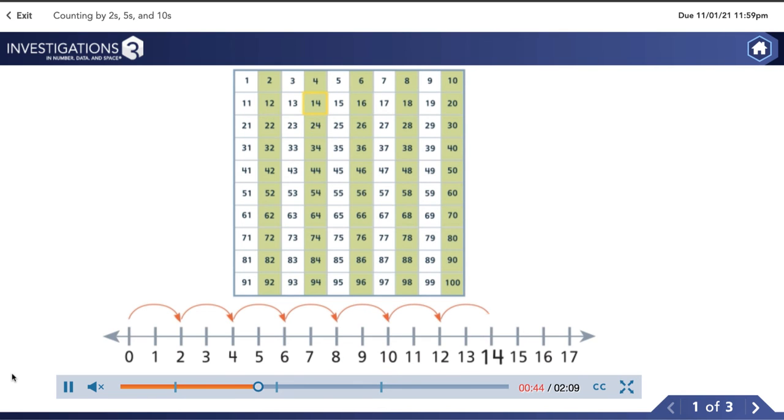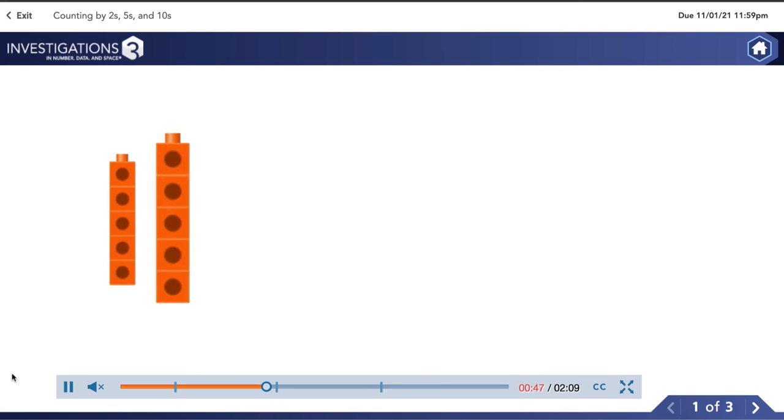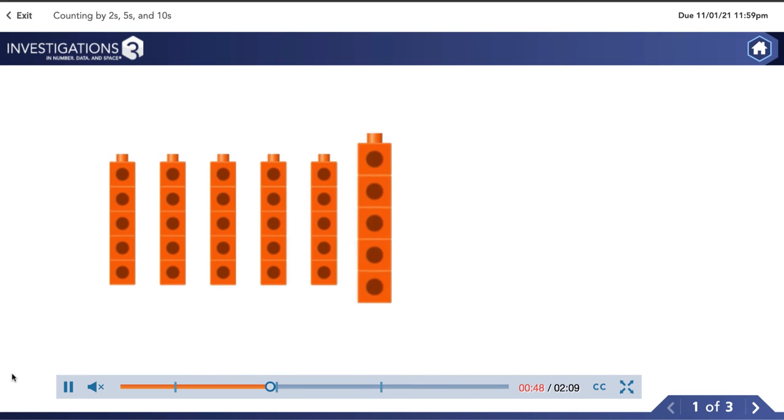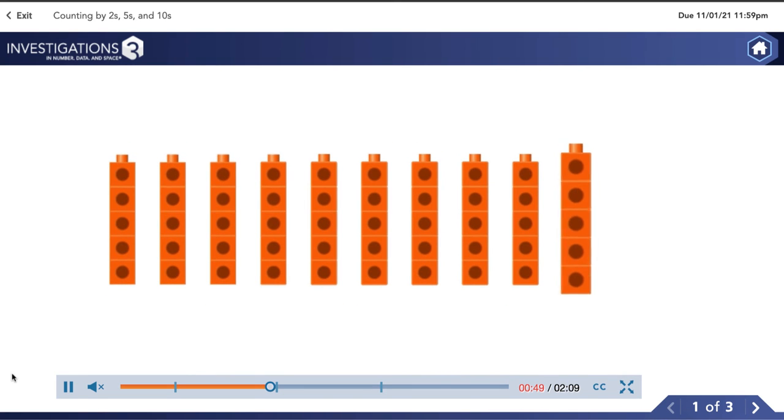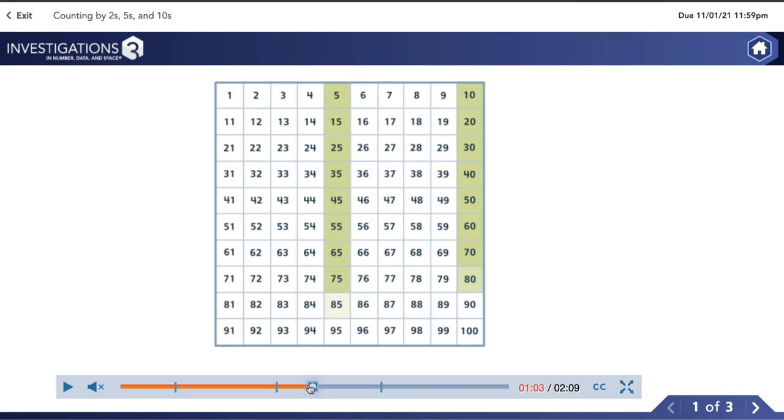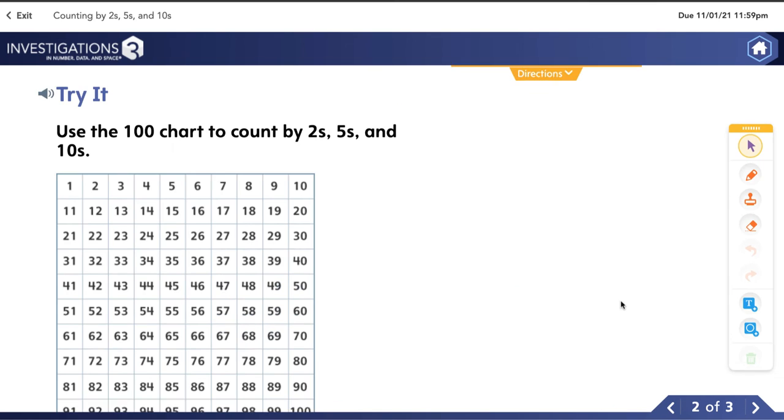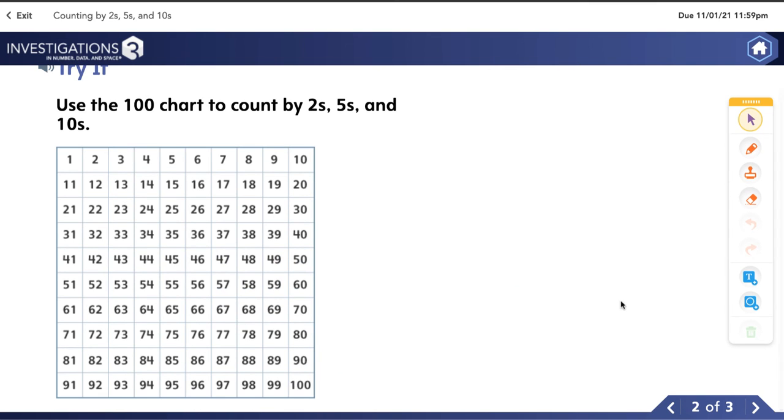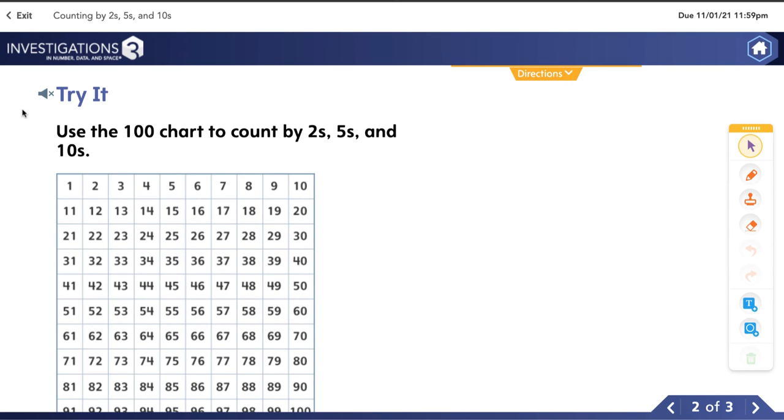We've already counted using pictures, a number line, a hundreds chart, and now those connecting cubes like they see in class. It's a great way for your child to explain to you how they're learning and to continue practicing. Then they get a chance to practice.